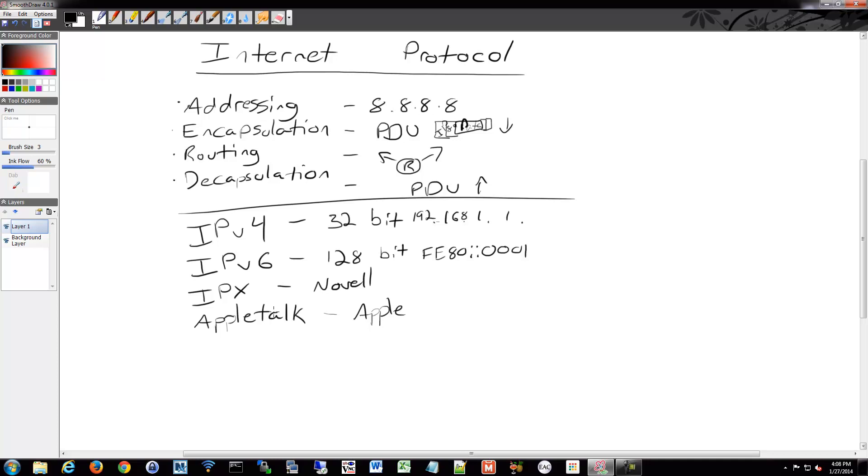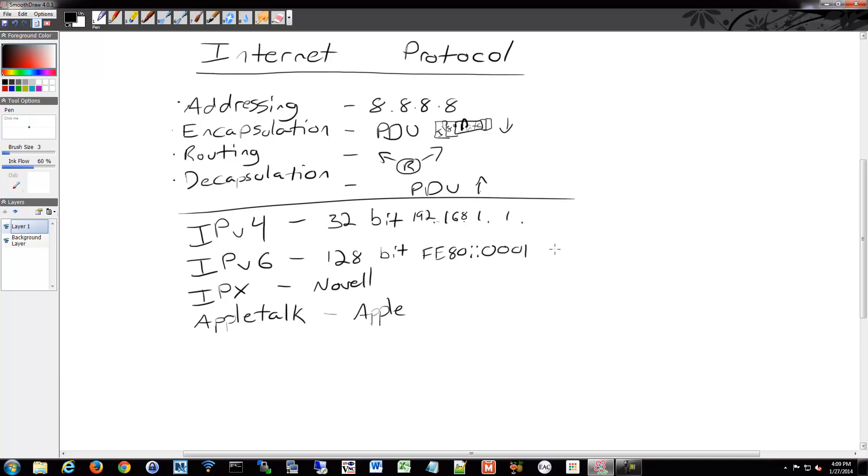Some other properties that layer 3 provides - it's a connectionless layer, so it doesn't do the connections. That's the whole point of the OSI model and separating things by layer. Layer 3 doesn't do connections, layer 4 does that with the transport layer. It's best effort. So it relies on layer 4 to determine whether or not those protocol data units get to where they're supposed to go. Layer 3 doesn't care. It tries to get it there. It sends it on its way and says good luck buddy. If it doesn't get there, that's up to layer 4 to determine whether or not it actually got there.